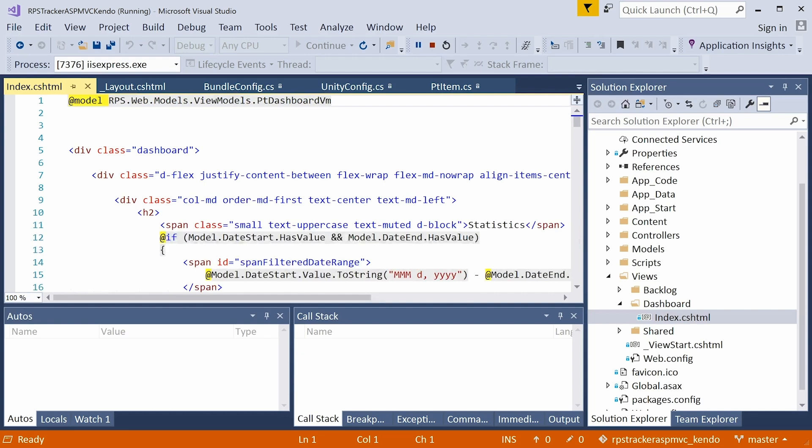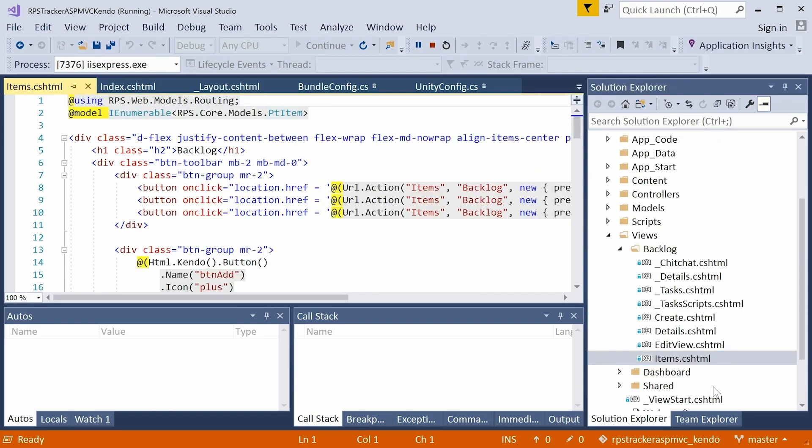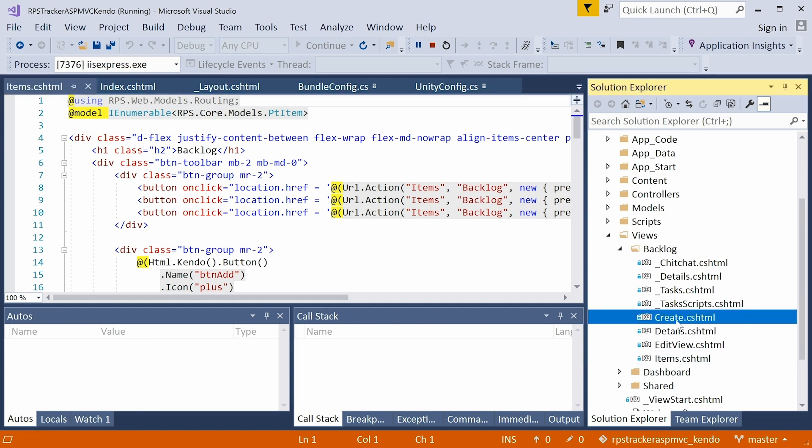And the backlog views, there's quite a few here. The items.cshtml file, this is the razor view that has our list of backlog items. Initially, this is just a table, but we're going to be converting it to a grid later. Then we have the create view. This is where we add a new item. It's a form.